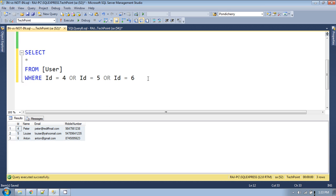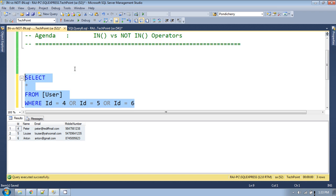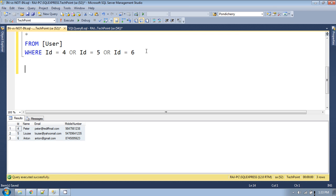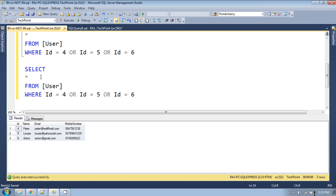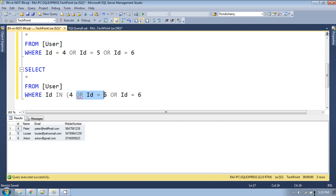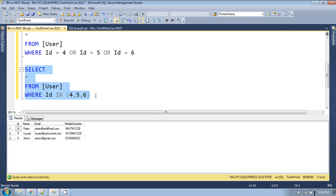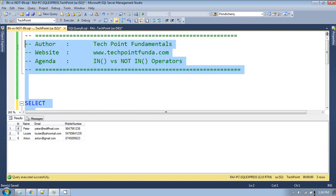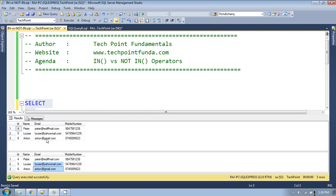Instead of using the OR condition three times, we can use the IN operator for the same result. So: SELECT * FROM user WHERE ID IN (4, 5, 6). If you run the query you get the same result as the previous query — both queries return the same result set.